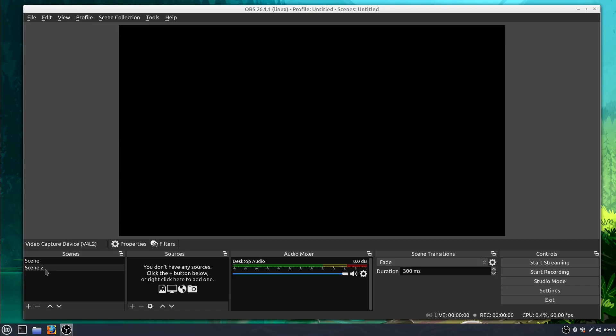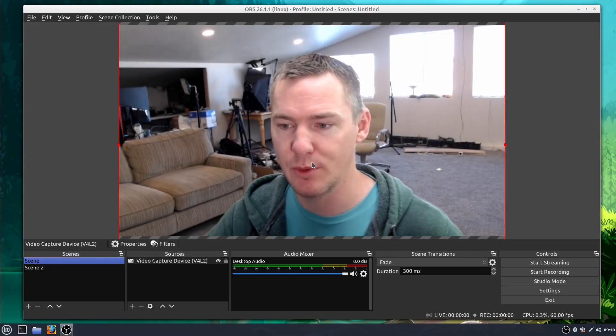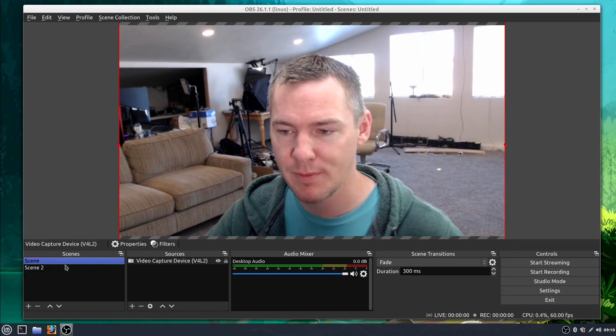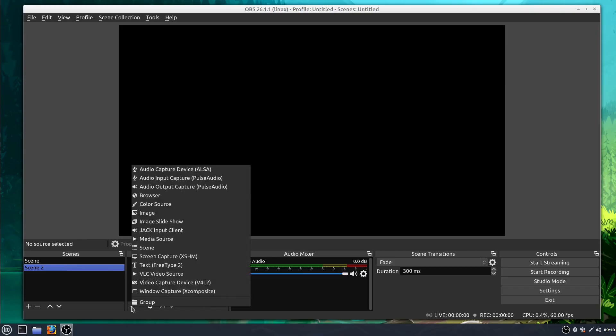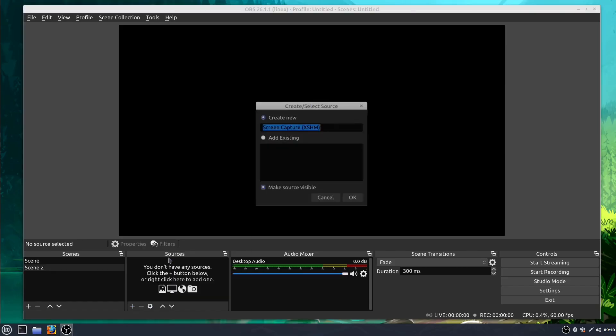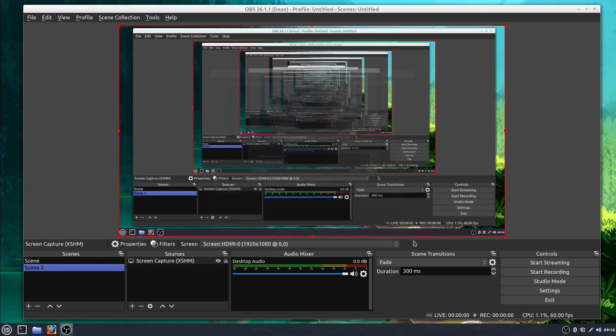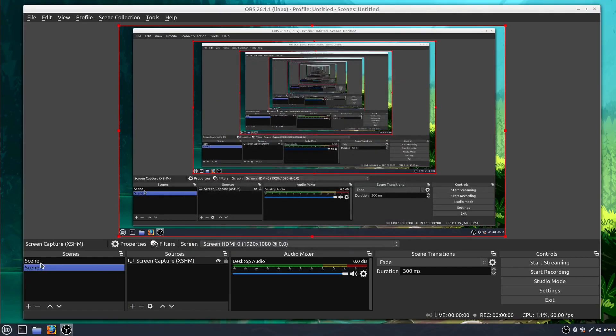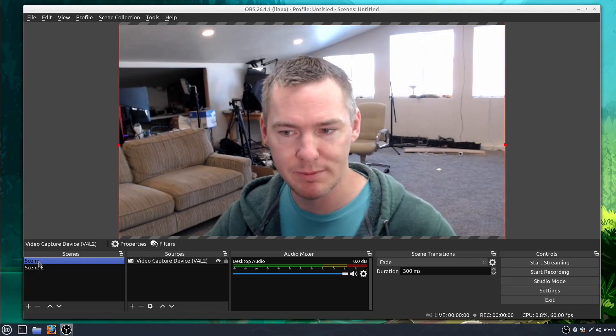So scene two is just blank right now. And if I click on scene one, it takes me over to scene one. So click on scene two and it's just blank. So maybe scene two I want to be my desktop, so I'll click add and I'll go to screen capture and click OK. And now I'm doing a screen capture on scene two and I have my webcam on scene one.